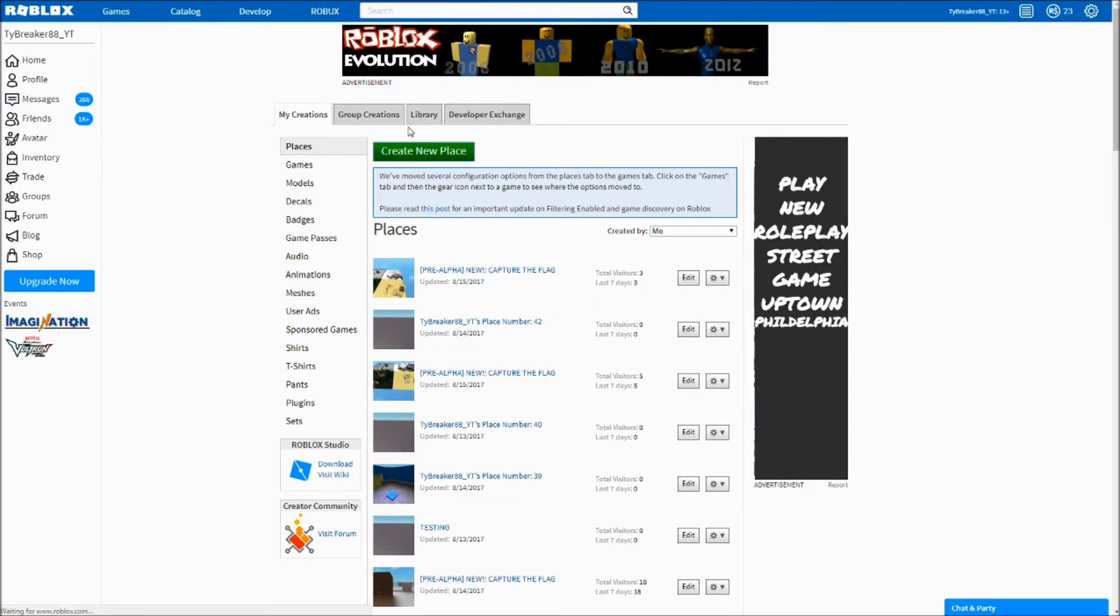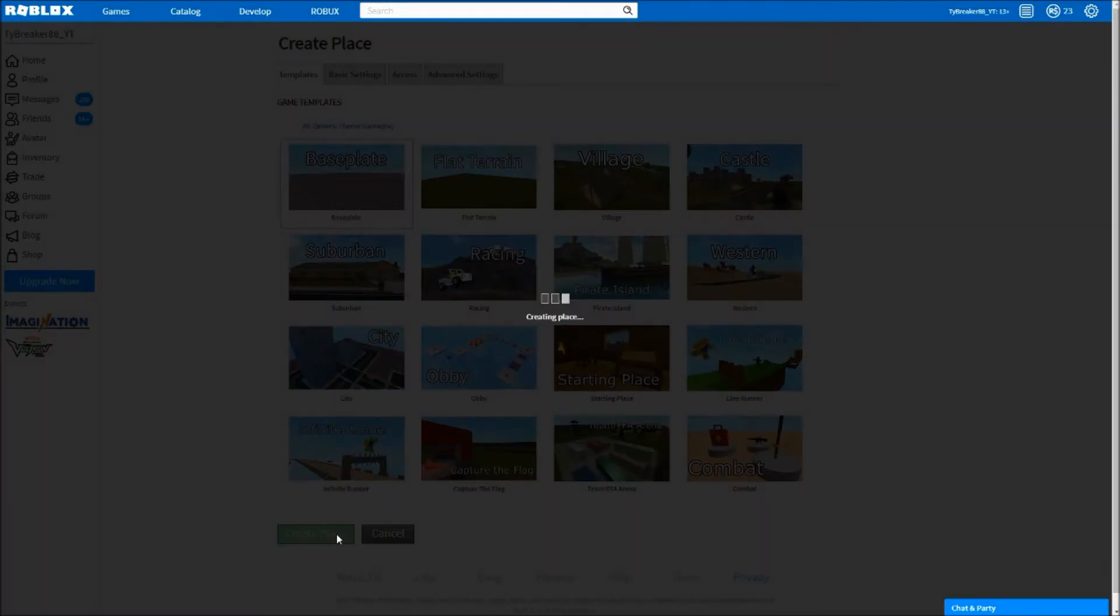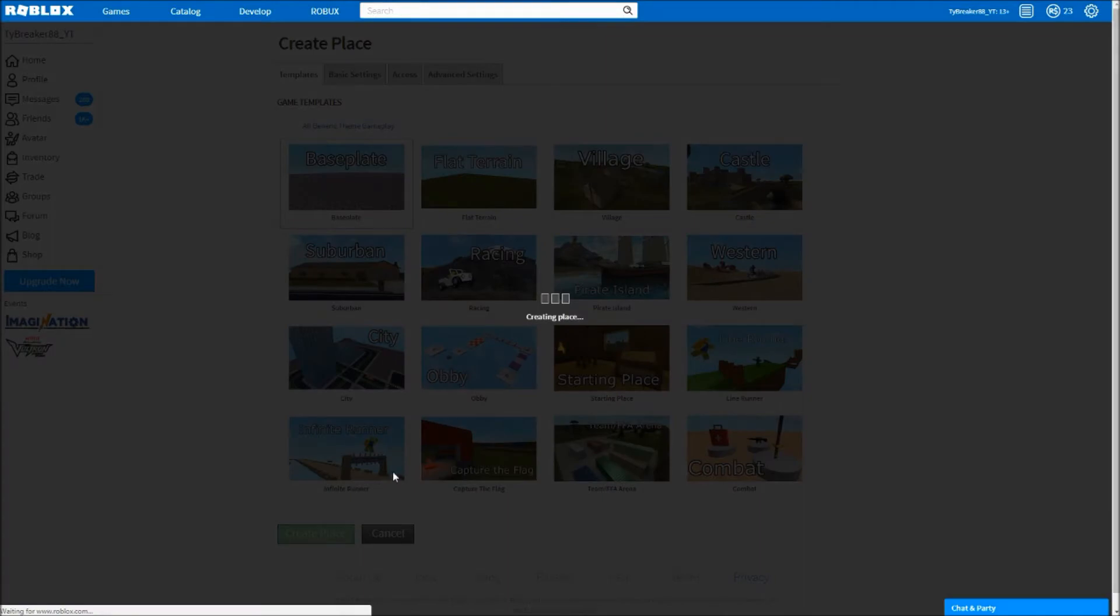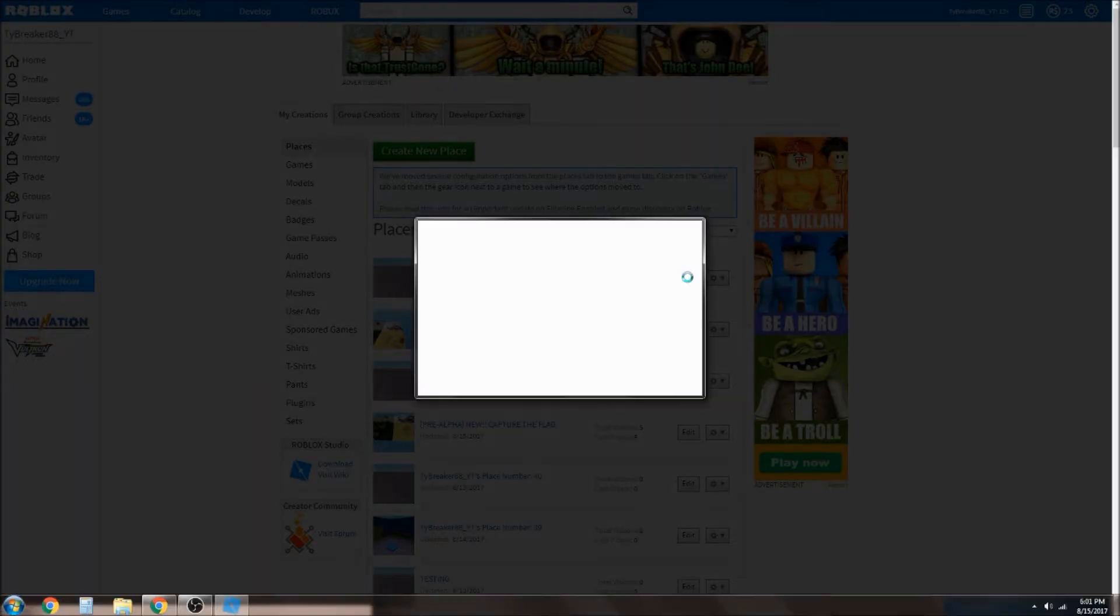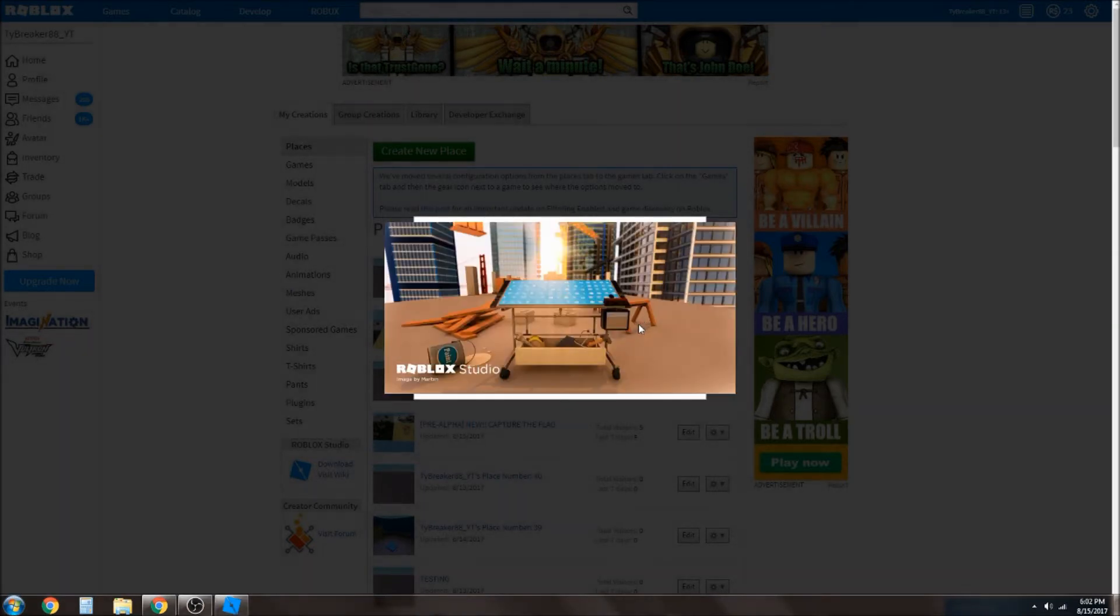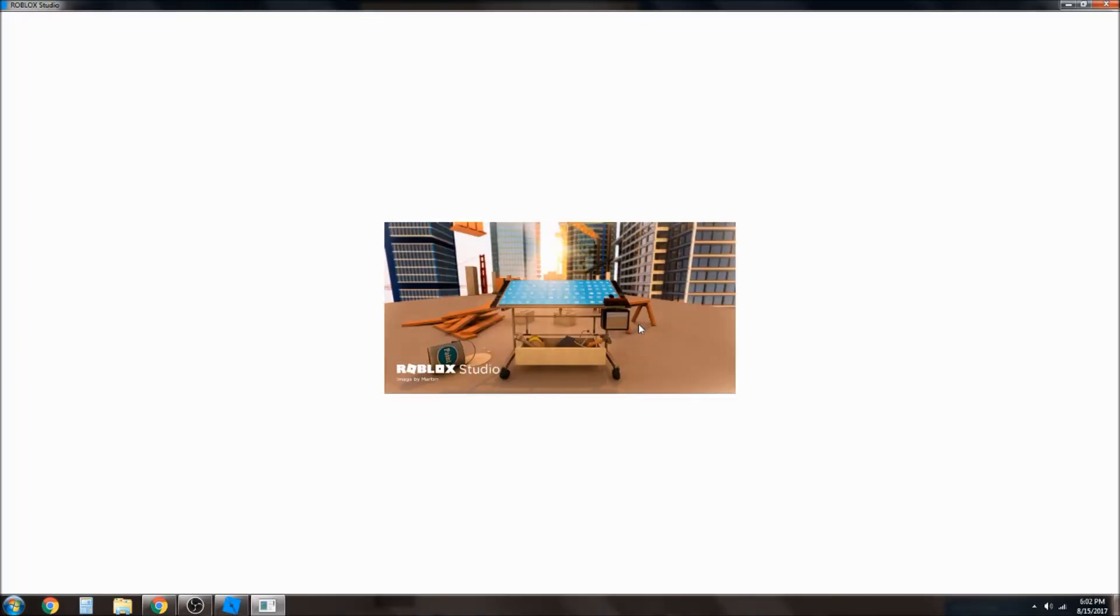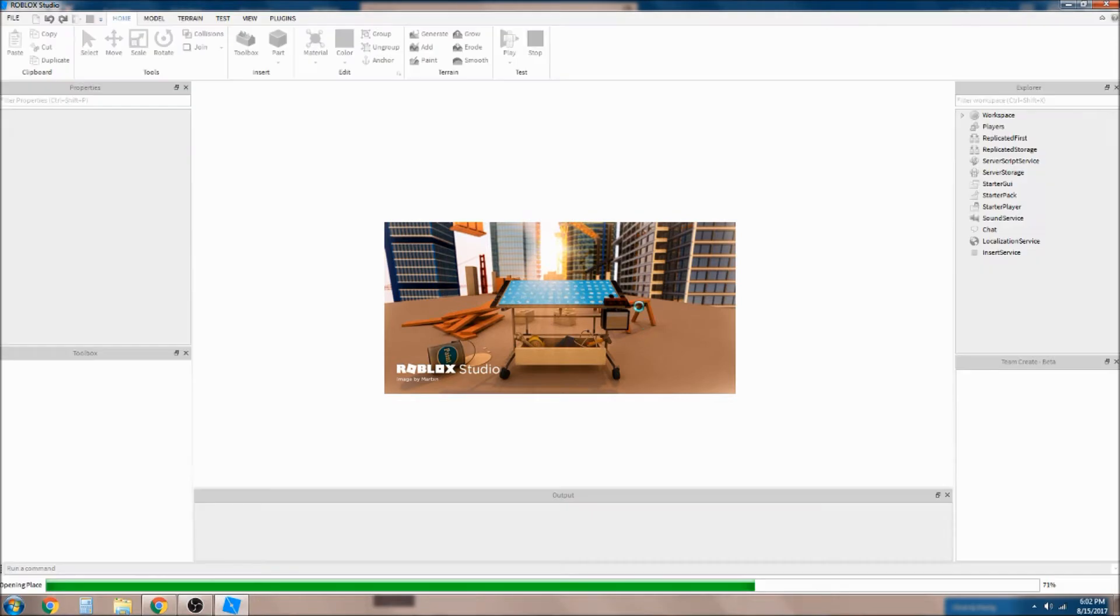For me I'm just gonna create a new place and wait for it to load.